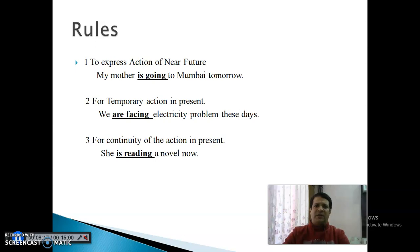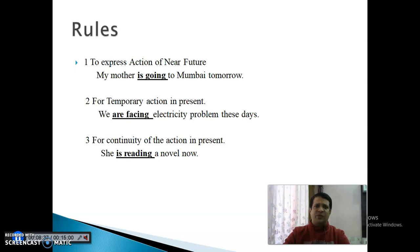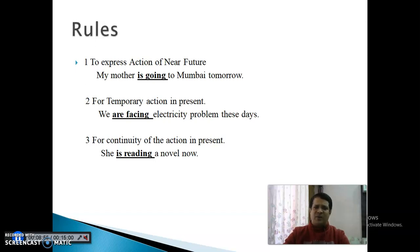Second Point: For the Temporary Action in Present। जब भी किसी temporary काम की बात करेंगे और Present का समय हो, वहाँ Present Continuous Tense use करते हैं। जैसे Present Indefinite में Permanent Action था — Permanent action के लिए Present Indefinite, Temporary action के लिए Continuous। For example: 'We are facing electricity problem these days.' — यह temporary कोई fault है।